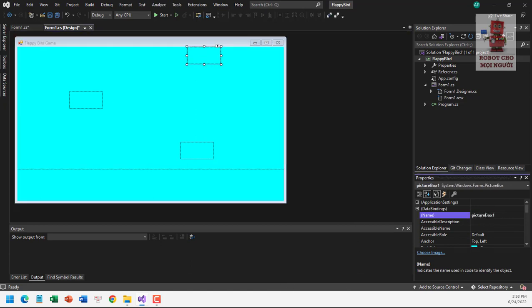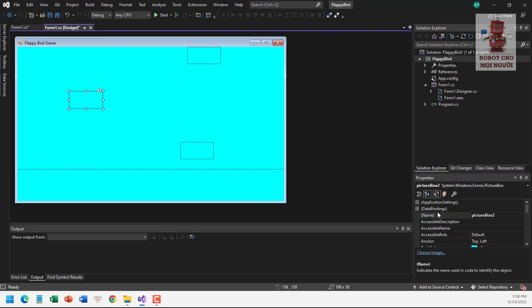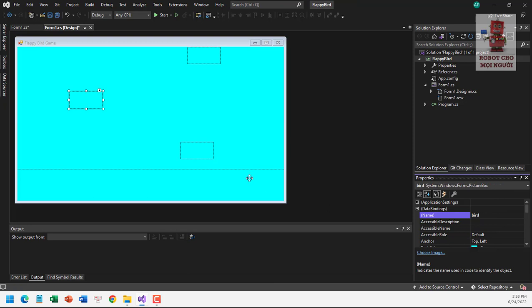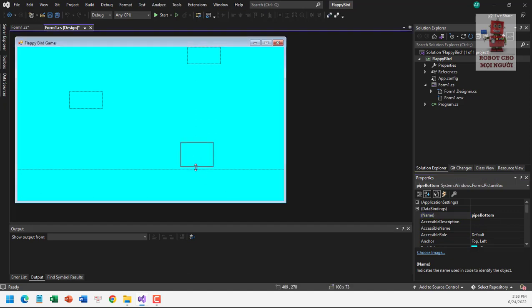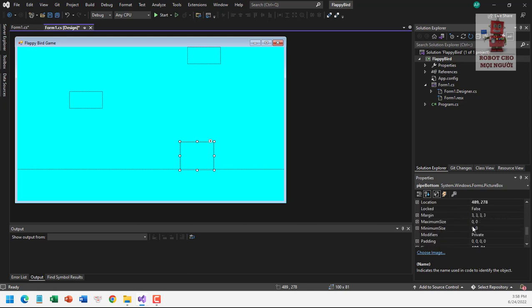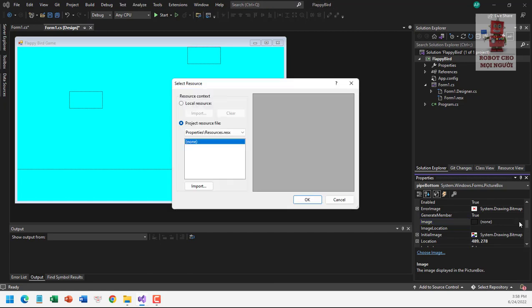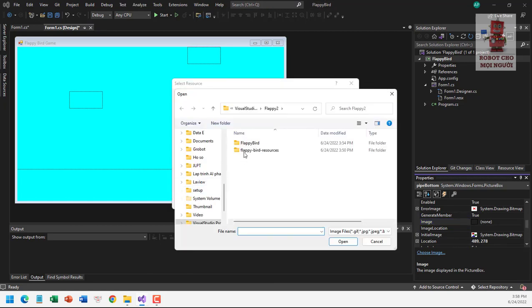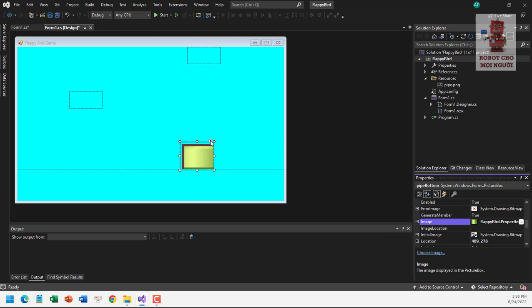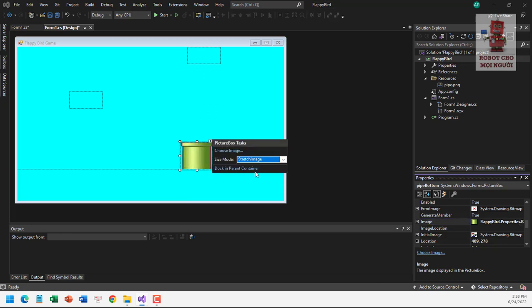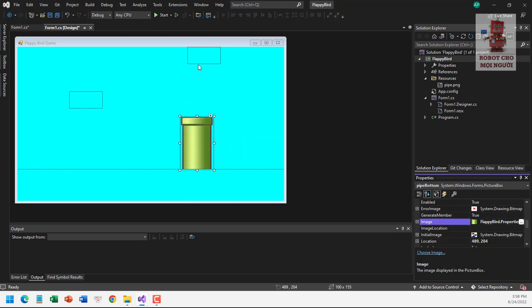Picture box one should be named 'pipe top', and picture box three should be named 'pipe bottom'. For the pipe button, we find the image property and import the suitable image, then choose 'stretch image'. It looks great.